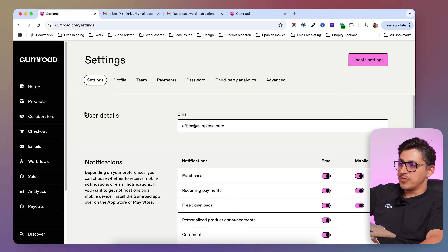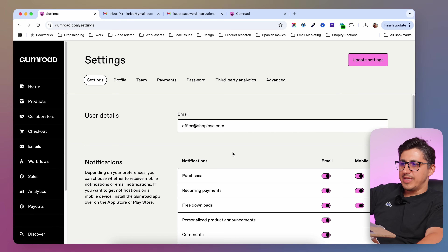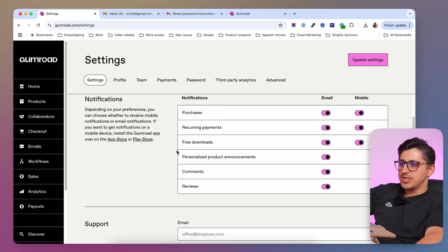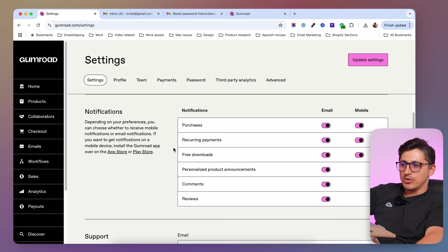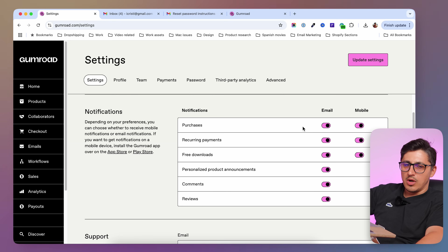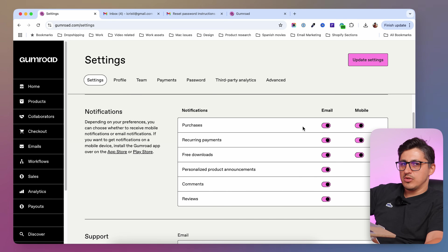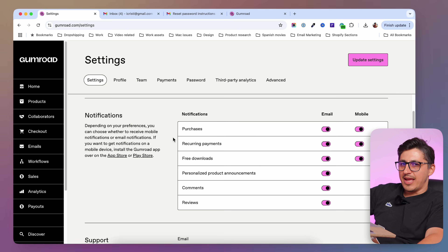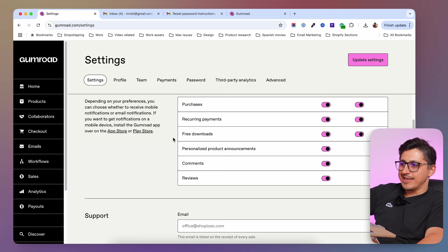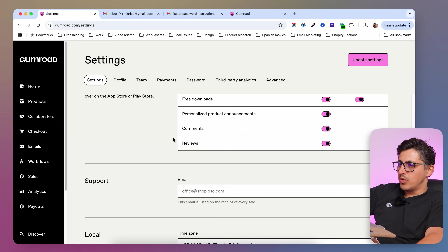Settings is our first stop. In here, you're going to have your email, and underneath you're going to have notification settings. Make sure to turn on and off the notifications you want to receive. You can also install the Gumroad app and get notifications on your phone if you want.